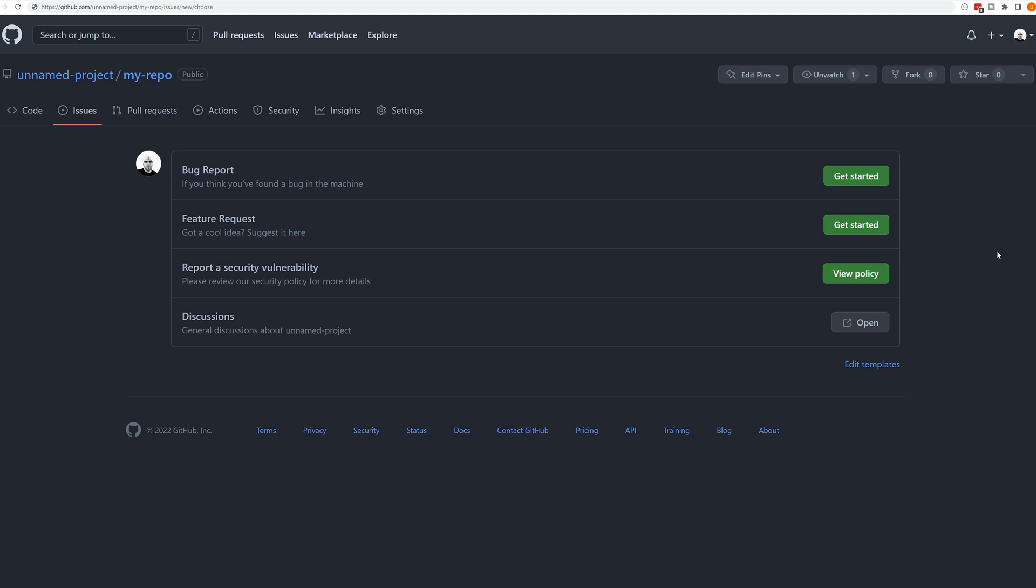What we're looking at here right now is how I've got one of my work in progress projects set up to have different categories of issues, depending on what I think is going to be necessary. First of all, we have a bug report. We think we found a bug in the machine. This is the place where people go.